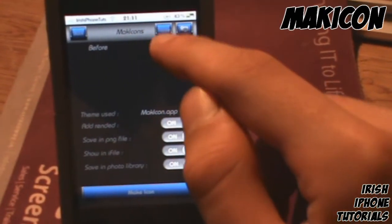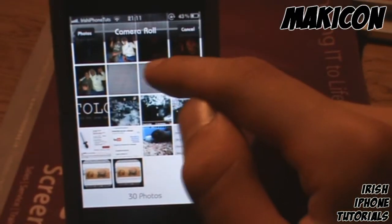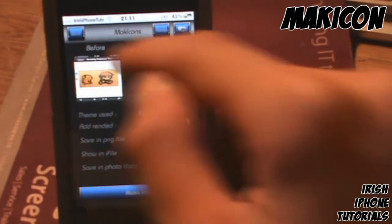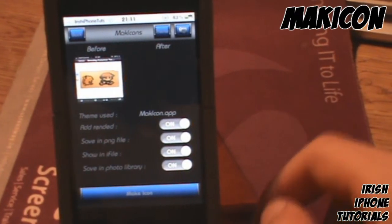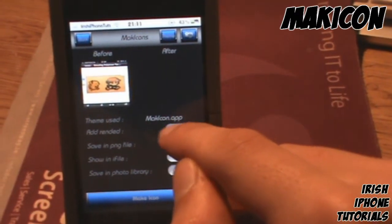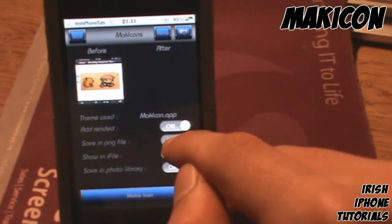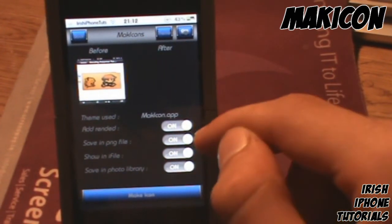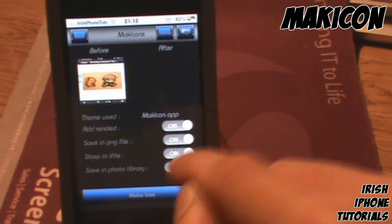Now you'll go into your library and choose a picture — I was just testing it with this one as an example. You'll need to select a few options: add rendered save as PNG file, which makes it high definition.